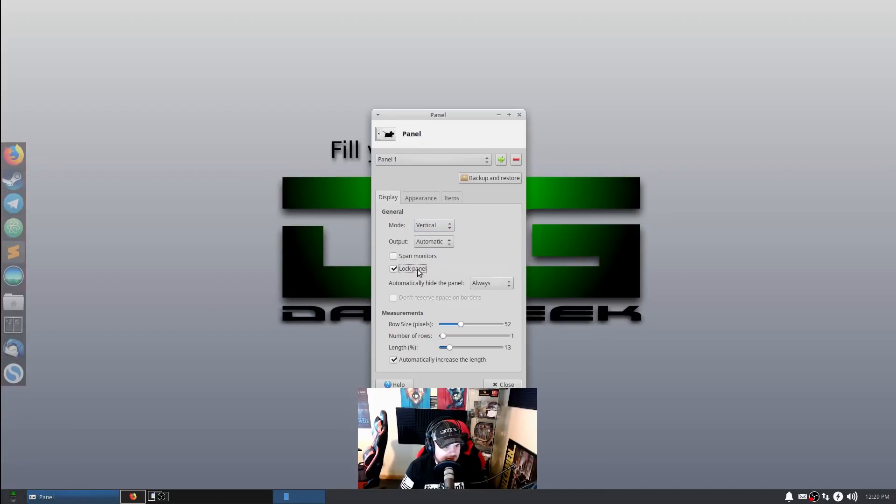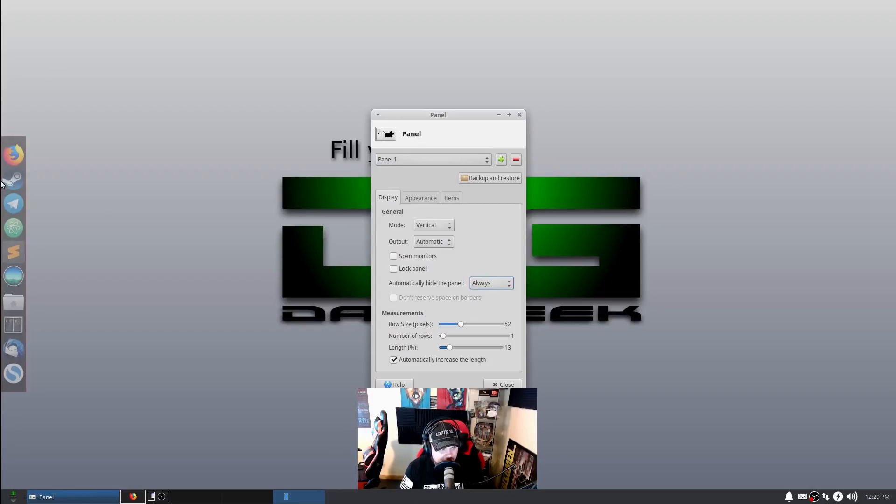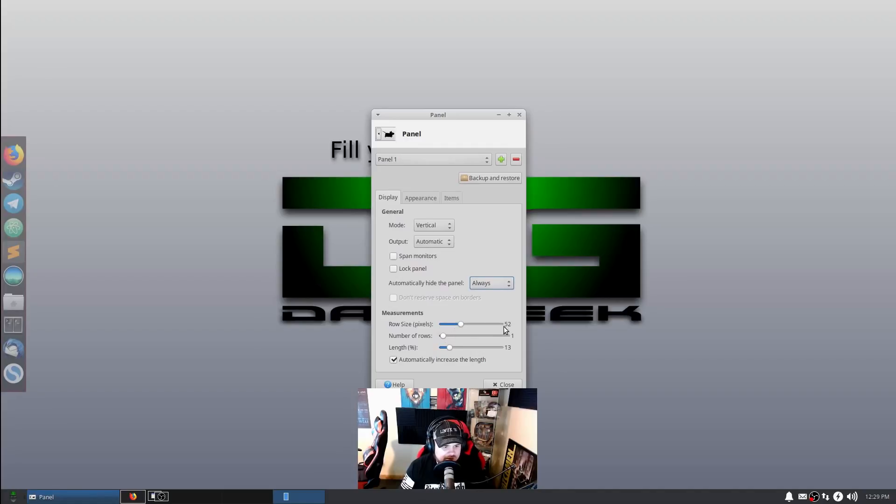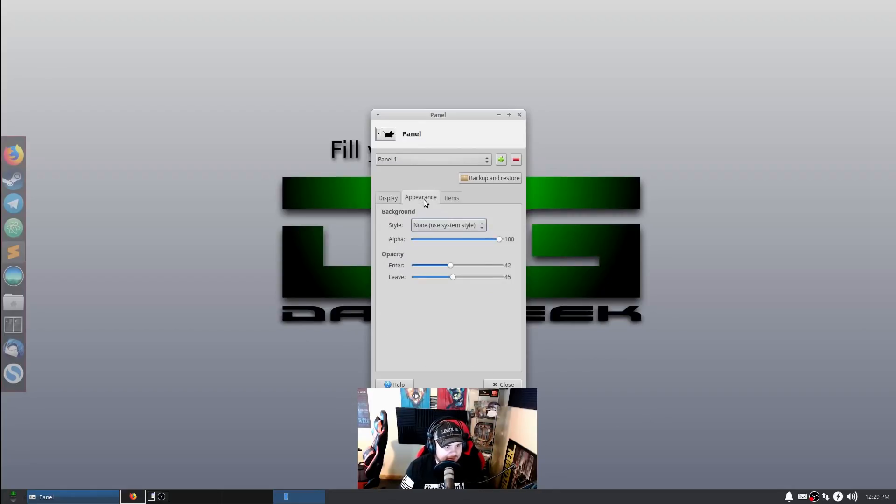In case you want to add icons to it later, we can have it always hide or intelligently hide so when we move a window near it, it disappears. We can change the row size - the number of rows, row size here is 52, number of rows one, and length of 13. If I want to add more icons, I could increase that length as I add them so they show up there.